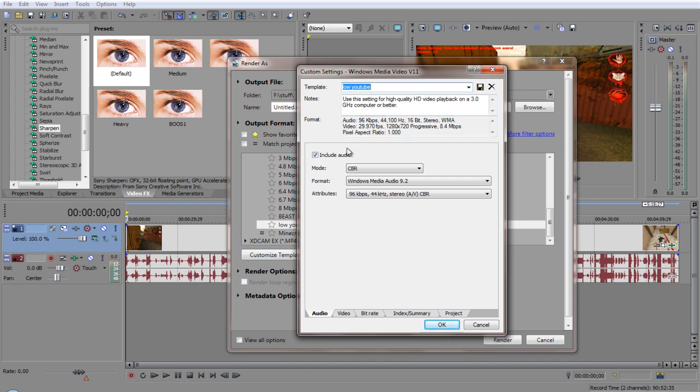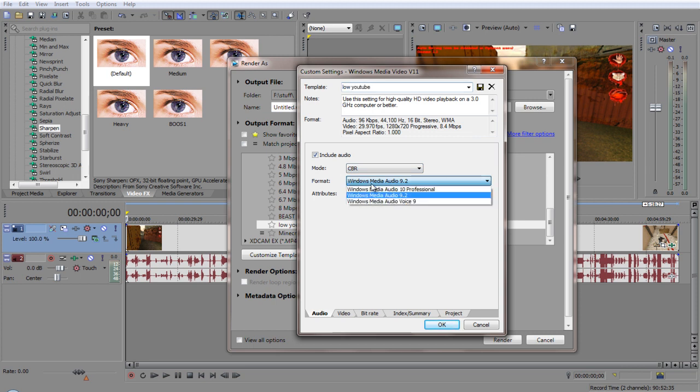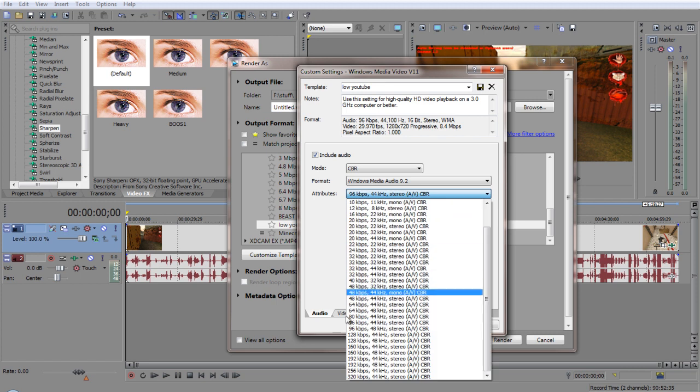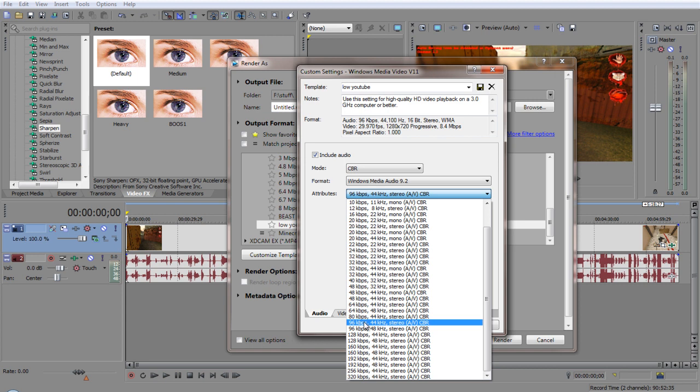For the mode, we got CBR. You must have CBR, I always keep that. Format Windows Media Audio 9.2. And attributes, I like to have 96, 44K stereo. So right here.